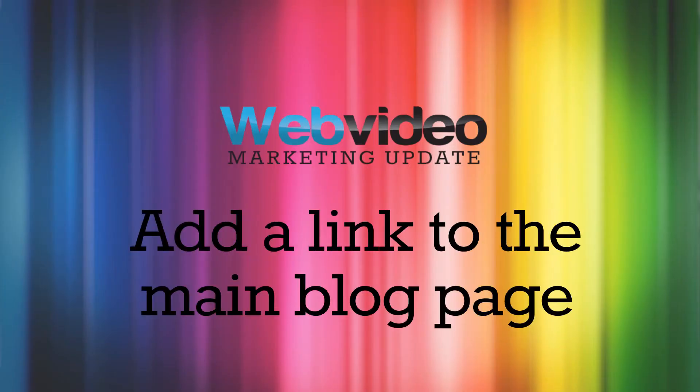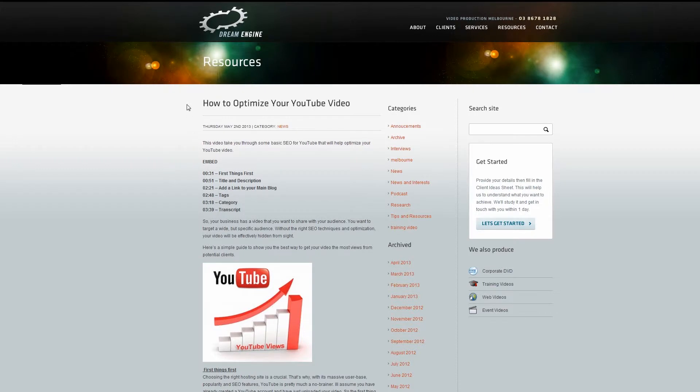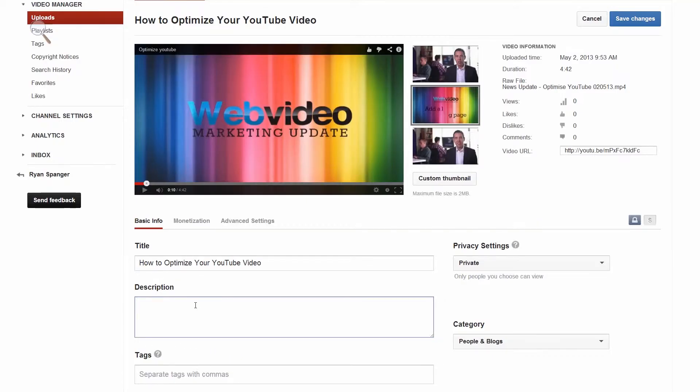Add a link to the main blog page. Once you've uploaded your video to YouTube, it's a good idea to embed that YouTube video in a blog post on your website. Then, in the description field on YouTube, add a link that links back to that blog post. Make sure you put it at the top of your description, so when your video is watched, your viewer doesn't need to search or scroll to find your link. Make it as easy to find as possible.